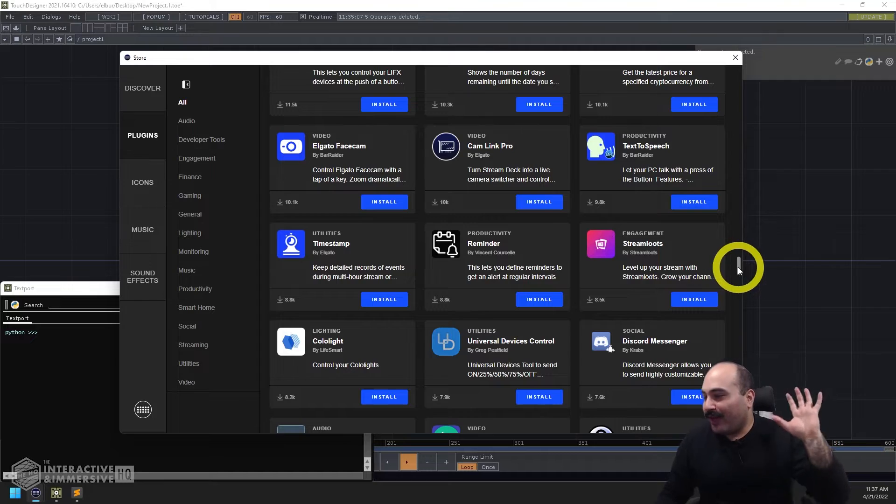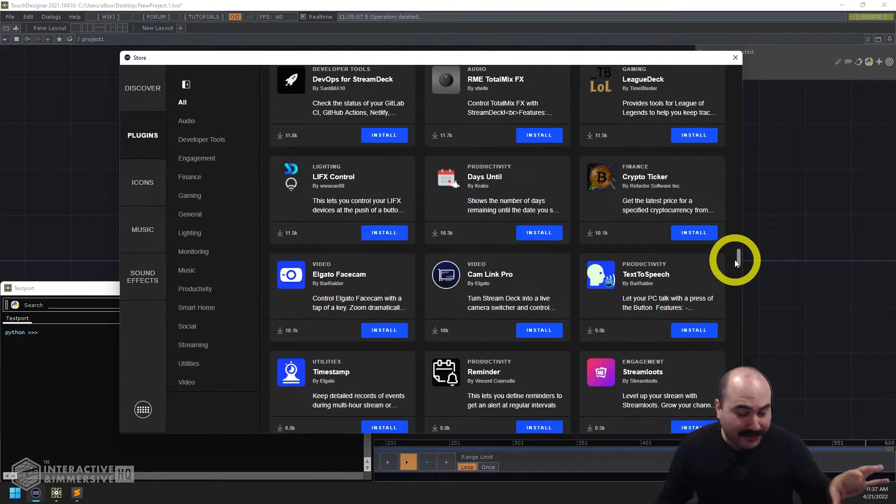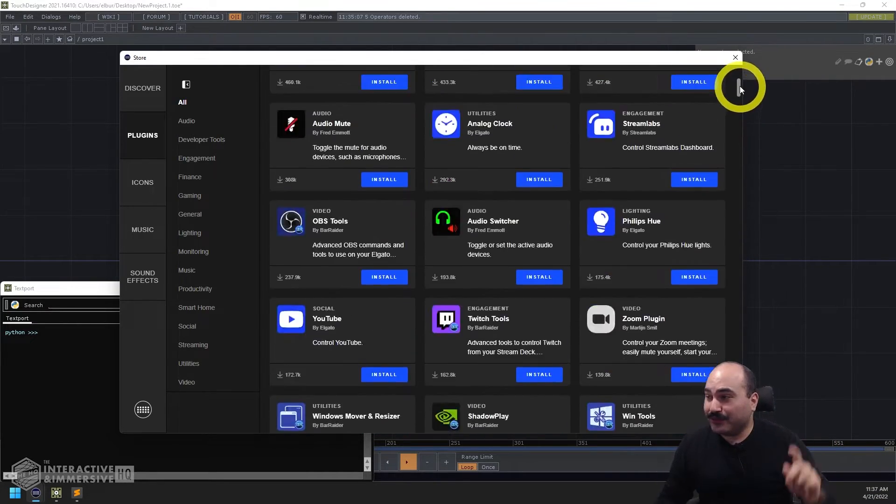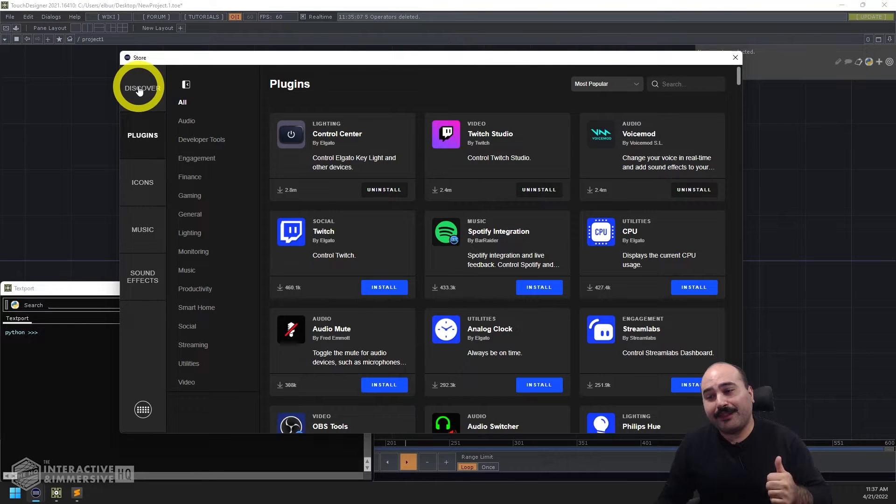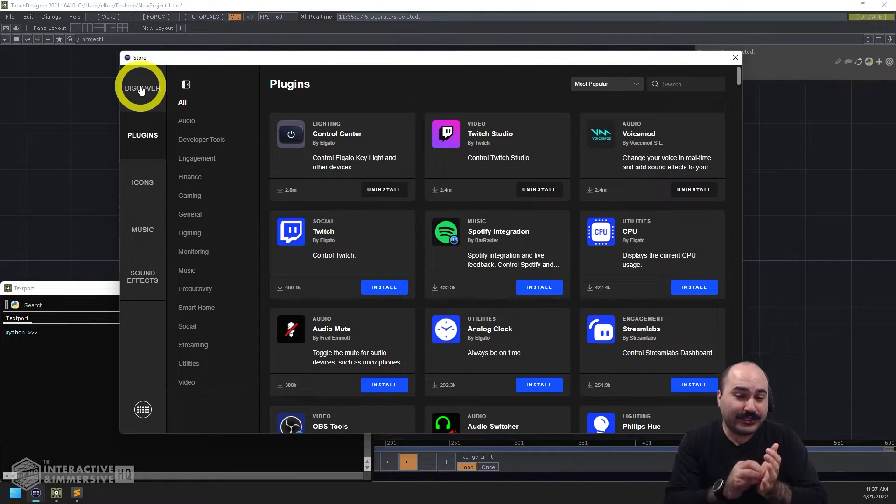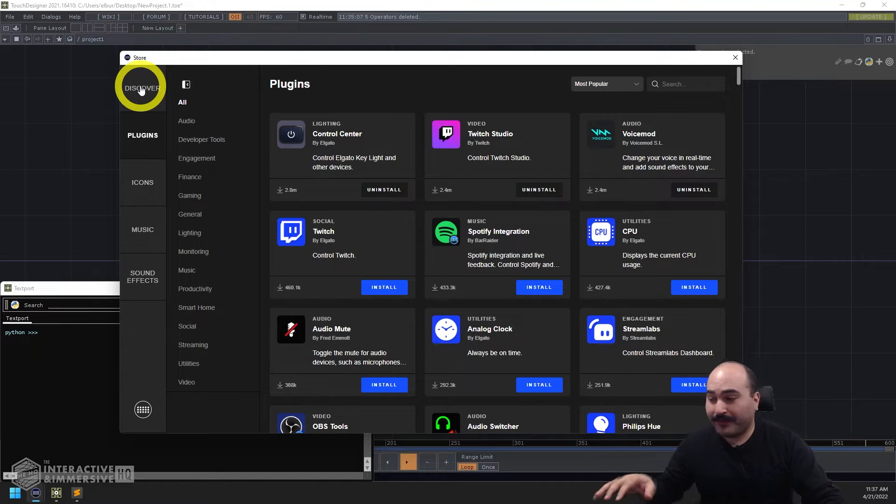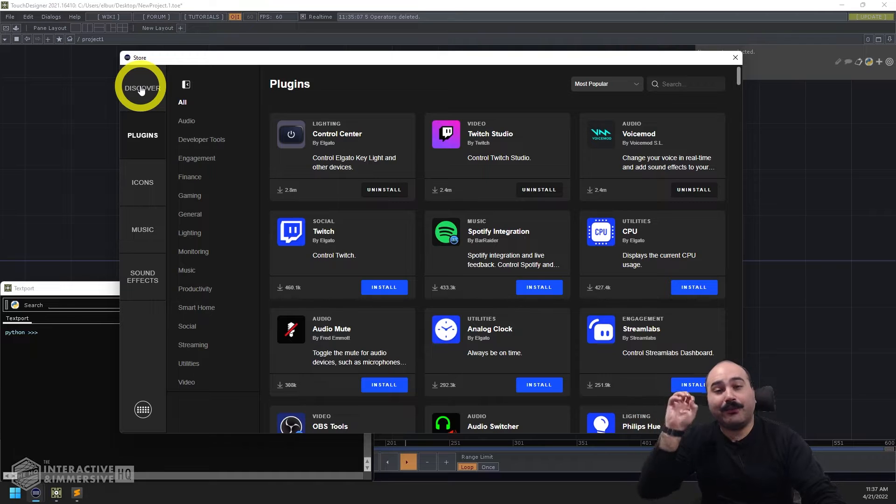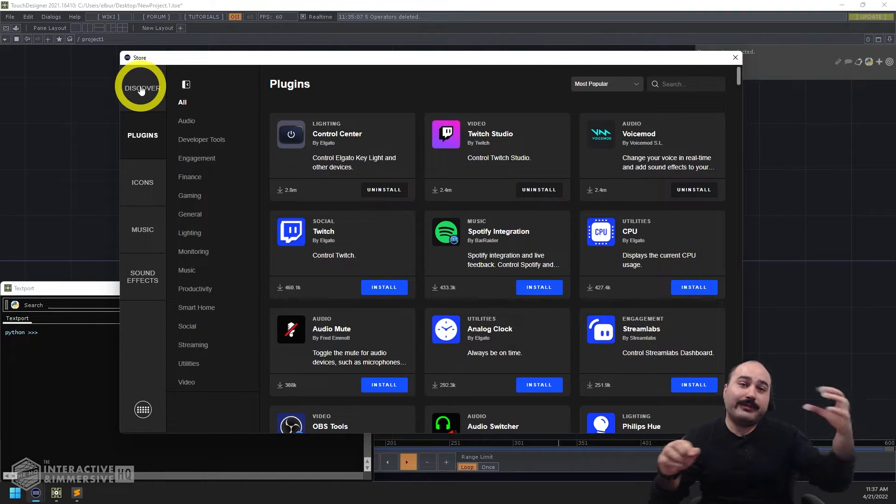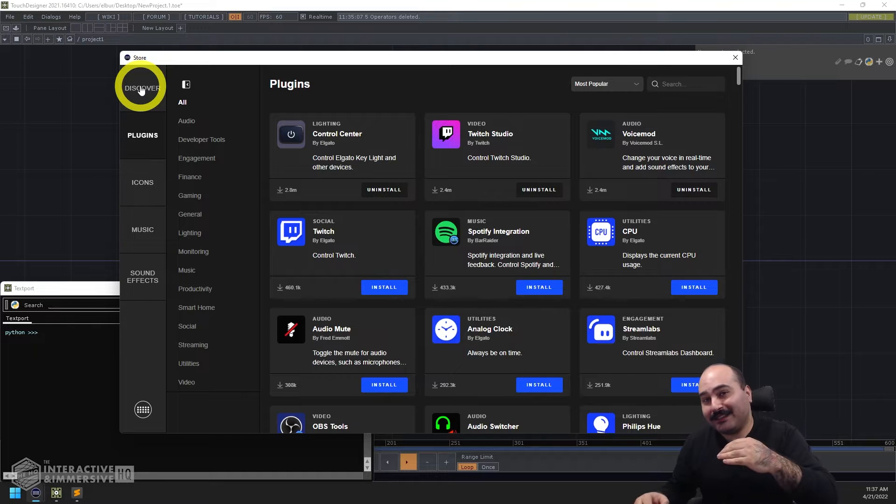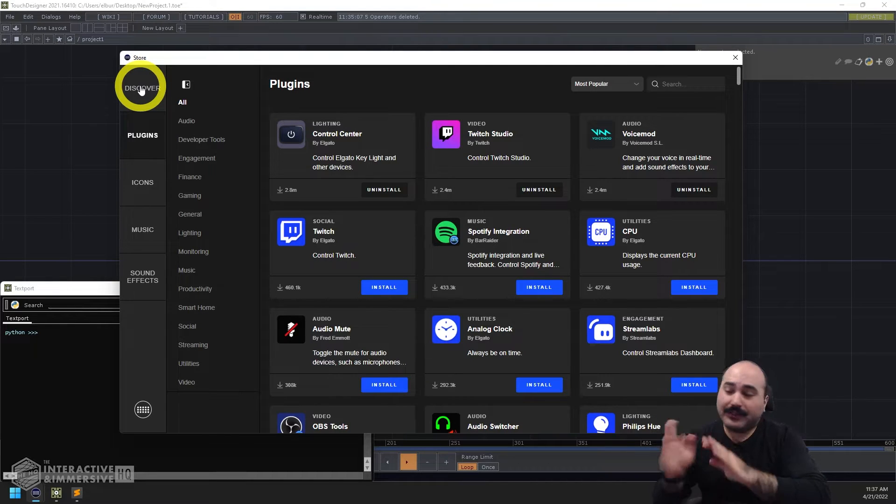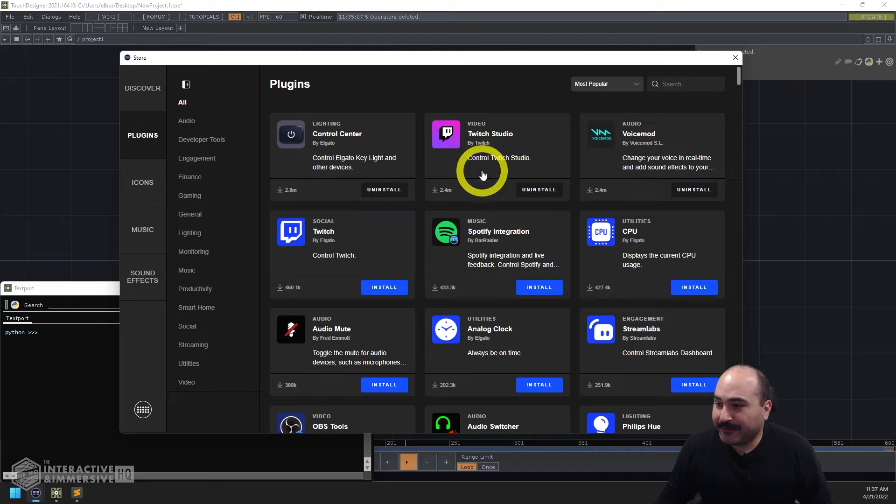So I highly recommend grabbing a Stream Deck. I think even the mini one is a great thing to put into everyone's toolkit. But one of the tricky things with it is how are we going to generate this communication between our Stream Deck and something like TouchDesigner. Now in this case what we're going to do in TouchDesigner is actually open up a web server which the Stream Deck is going to be able to make API requests against and then we're going to parse those different API requests to control our things in TouchDesigner.